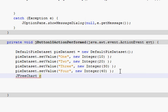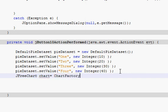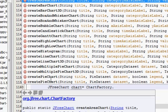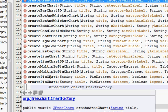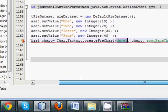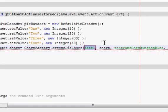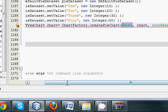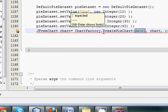After that, write: JFreeChart chart = ChartFactory. We will see different kinds of charts here. What we want is createPieChart, so we will click createPieChart and it will show different parameter options.